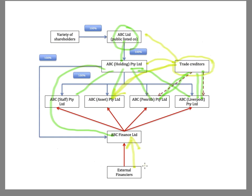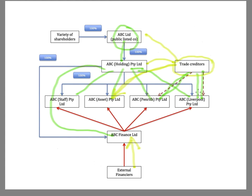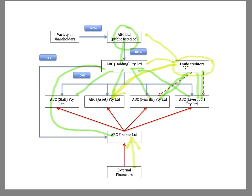And chances are the external financiers will definitely have a cross-guarantee amongst all of the members of the group. So the main lesson to take out of this example is basically know who you are dealing with. The trade creditors should know it's a proprietary limited company. That means that they're not going to go after the shareholders.